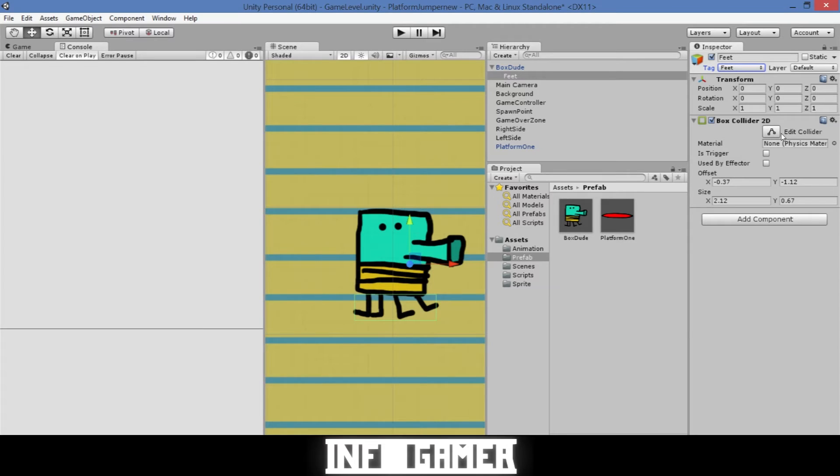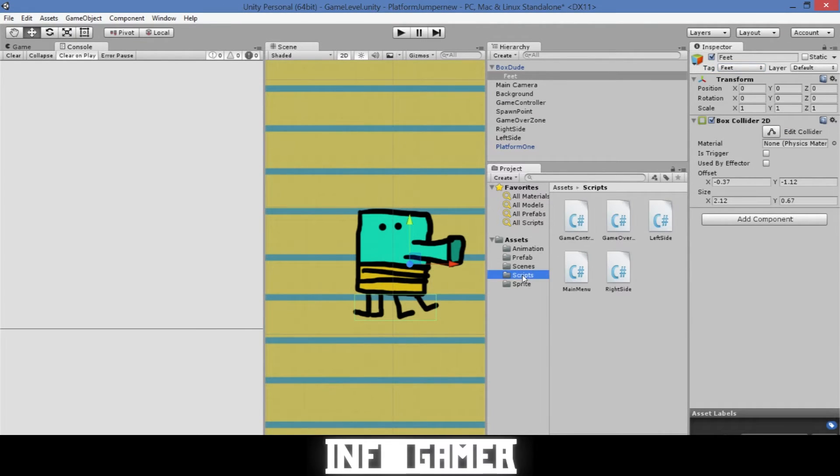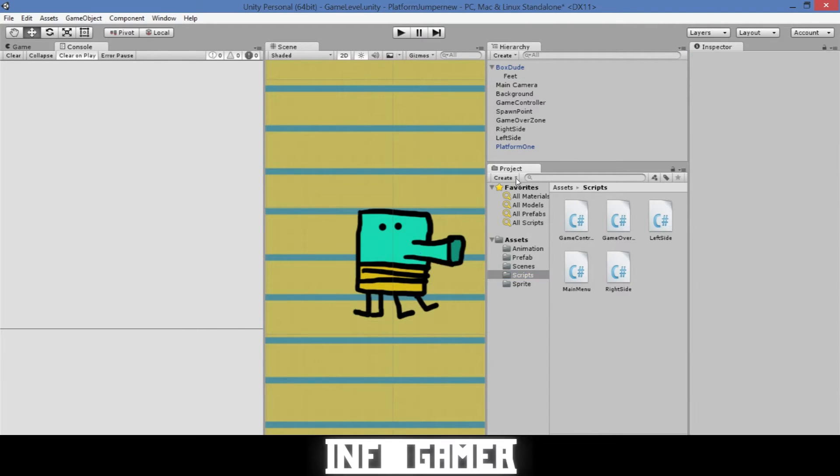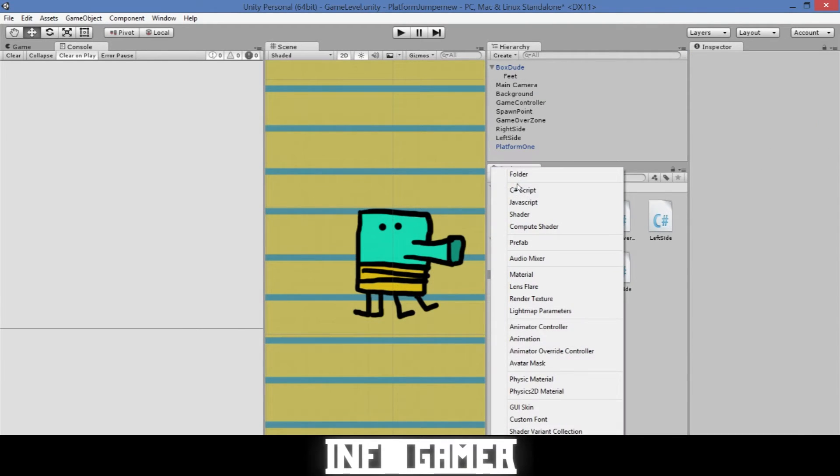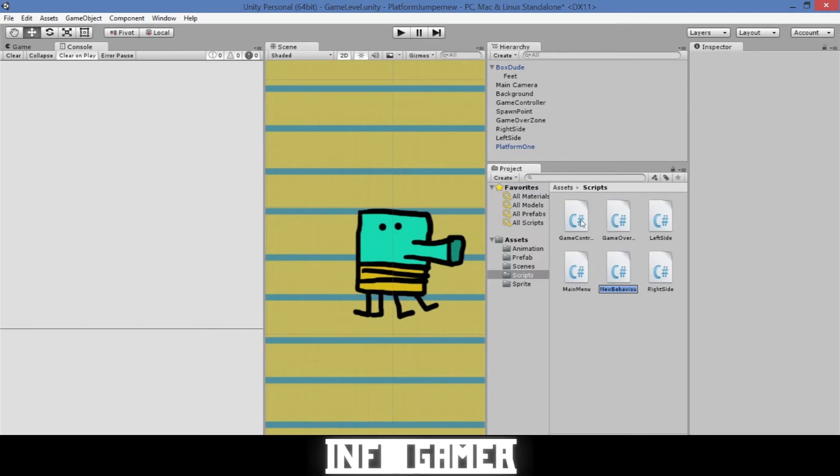Once we have that box collider set, it's time that we start coding and this is going to be so fun and awesome. I hope you guys enjoy this because I love coding and it's so much fun to see your games come to life. We'll need to create a new script, so it'll be C sharp script and we'll call it main character feet.